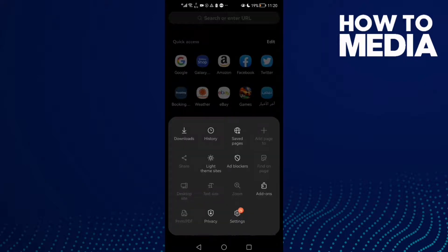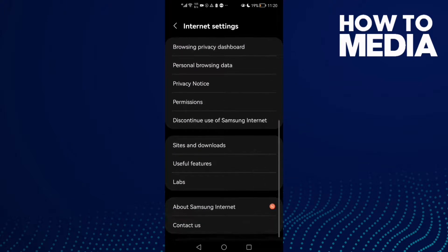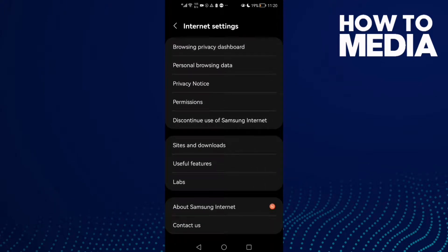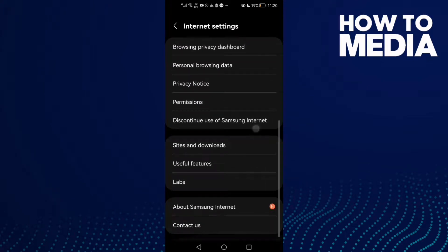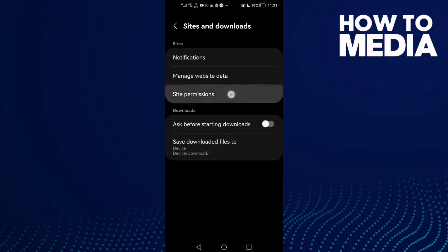After you click on it, just click settings. Then scroll down until you find Sites and Downloads, select it, and here you will find the site permissions. Click on it.